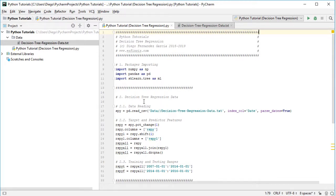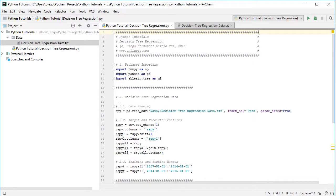We then proceed to create the Decision Tree Regression data. For data reading, we create a variable named spy equal to pd.read_csv with the path to the data file. This data file is found within the data directory, named decisionTreeRegressionData.txt — a plain text file with comma-separated values — with an index column of date, and we parse those dates as true.